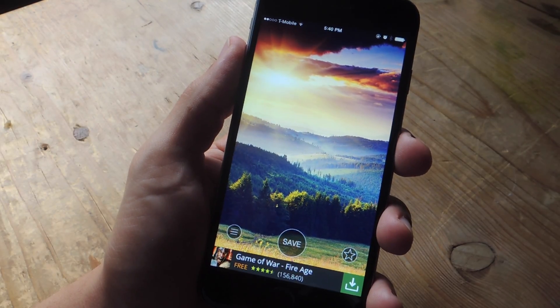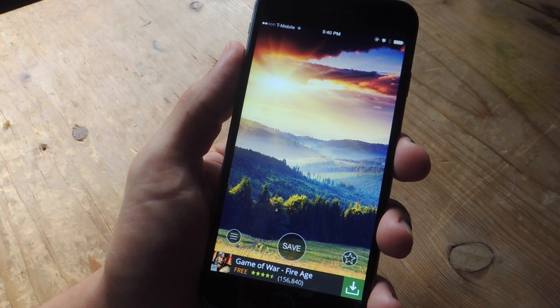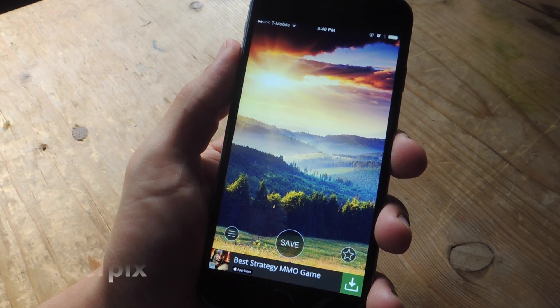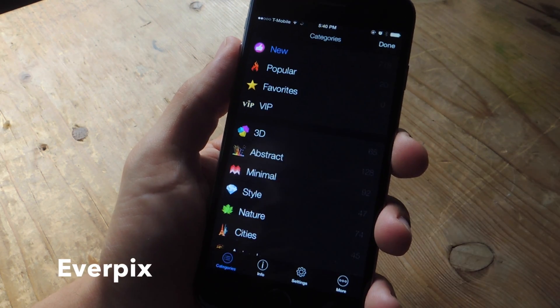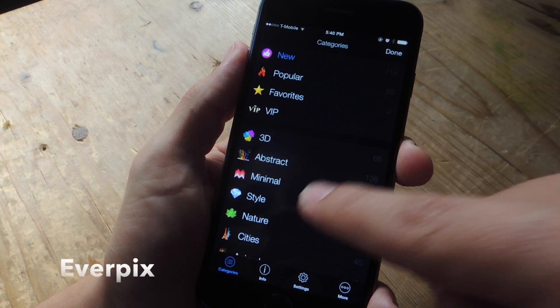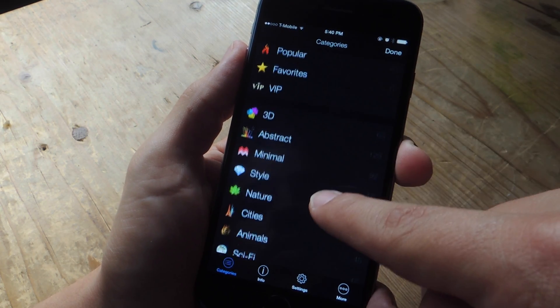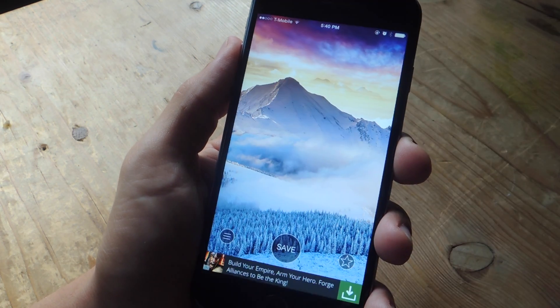If you don't want to go through the hassle of creating your own wallpaper, then try out the free application called Everpix, allowing you to sort through their various categories like abstract, minimal, or even favorites and popular.